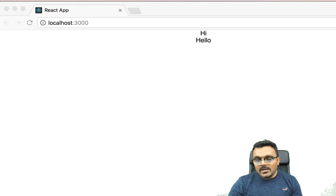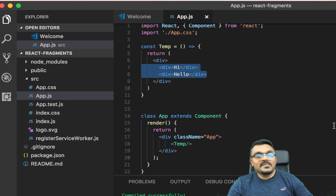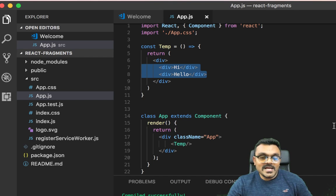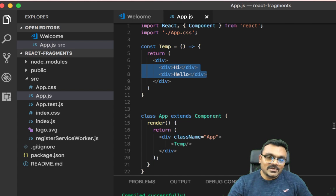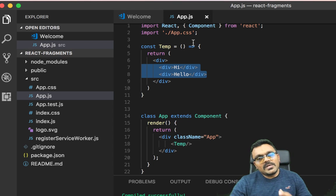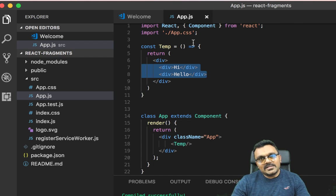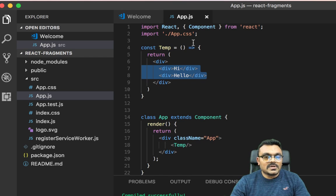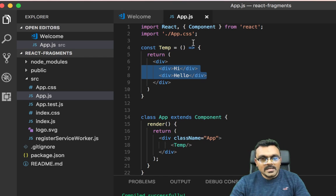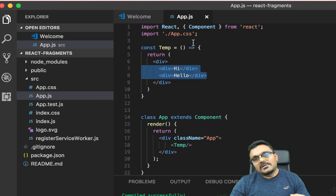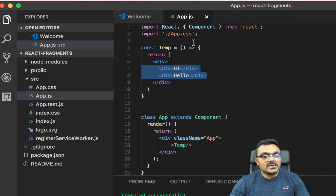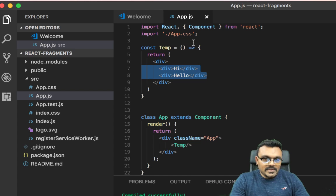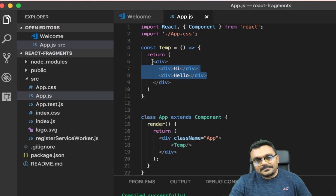In old days, when I say old days maybe a year ago in React world or maybe six months ago, there used to be a Fragment package that you could use to solve this problem. But now after React 16, they have introduced a better way of doing this.